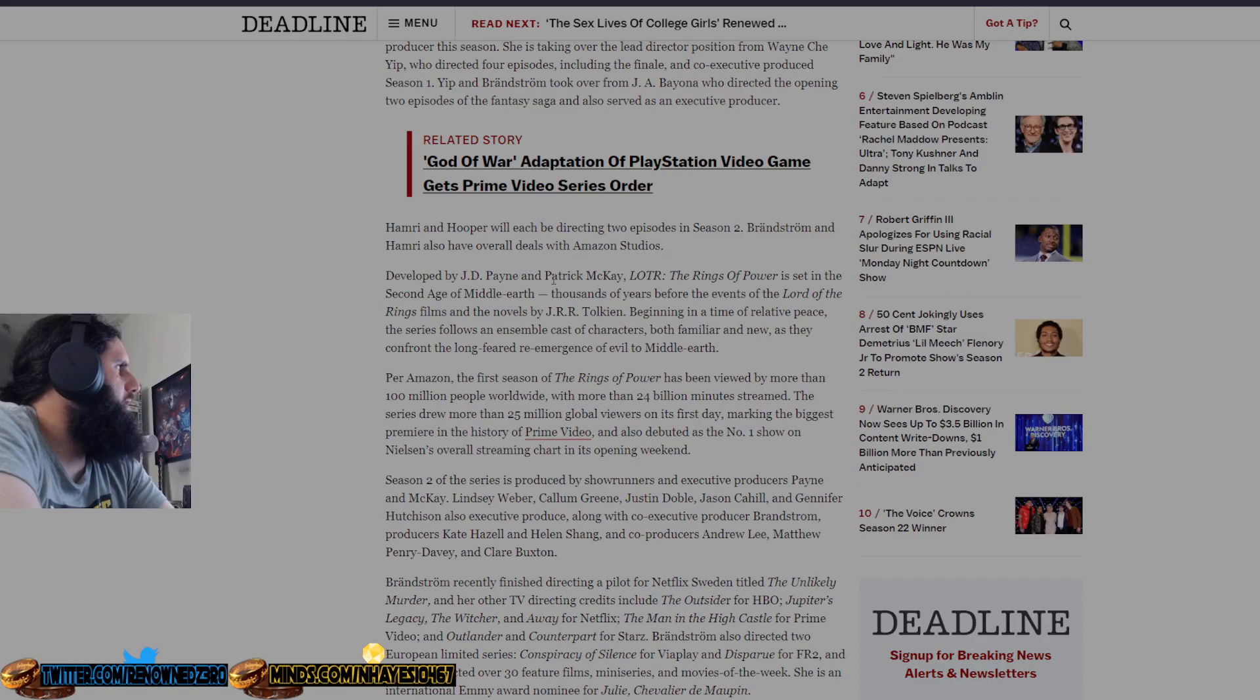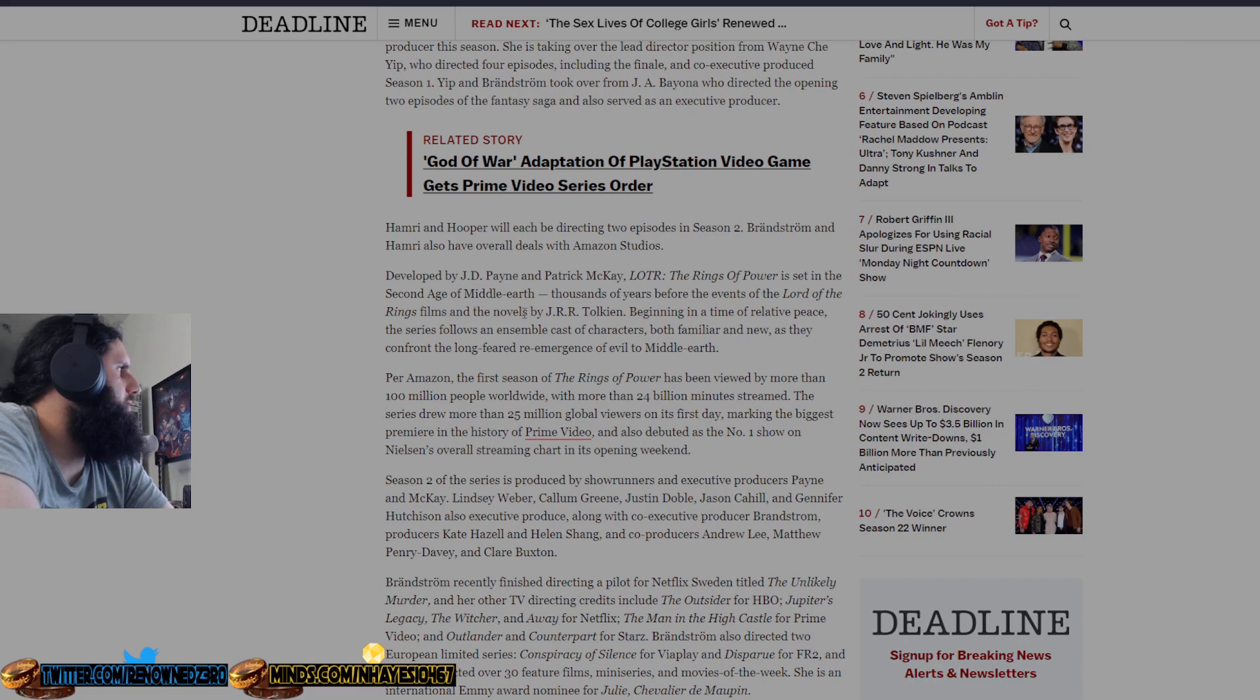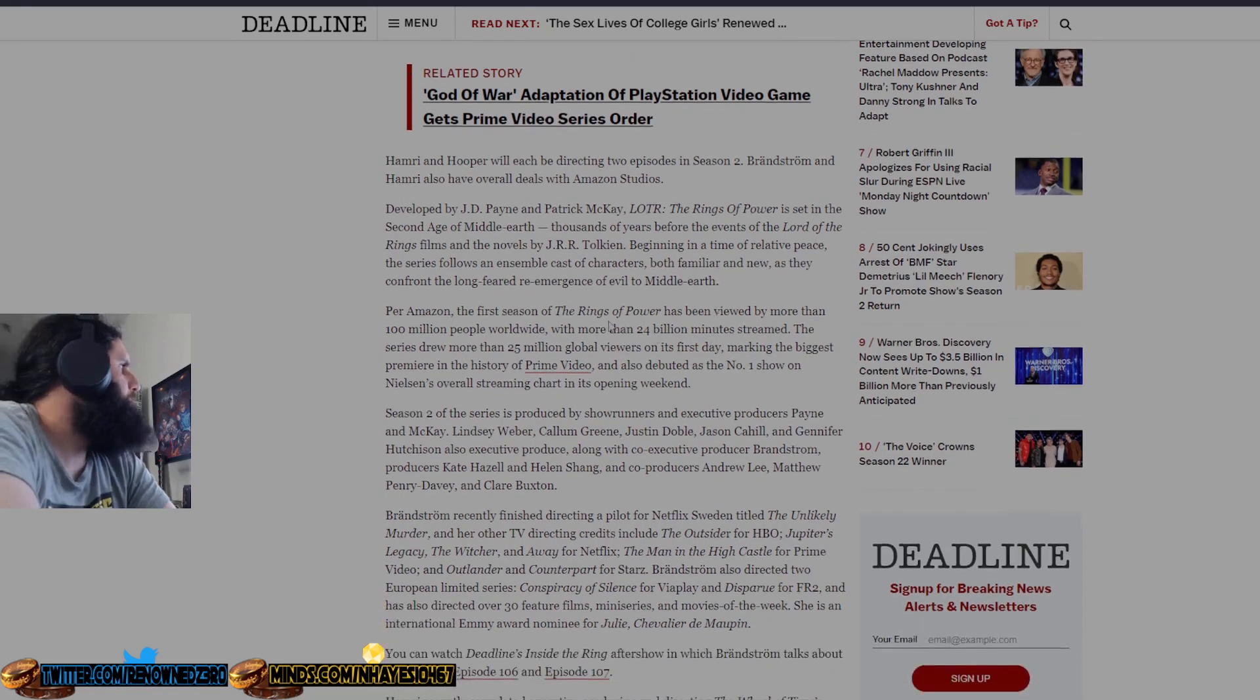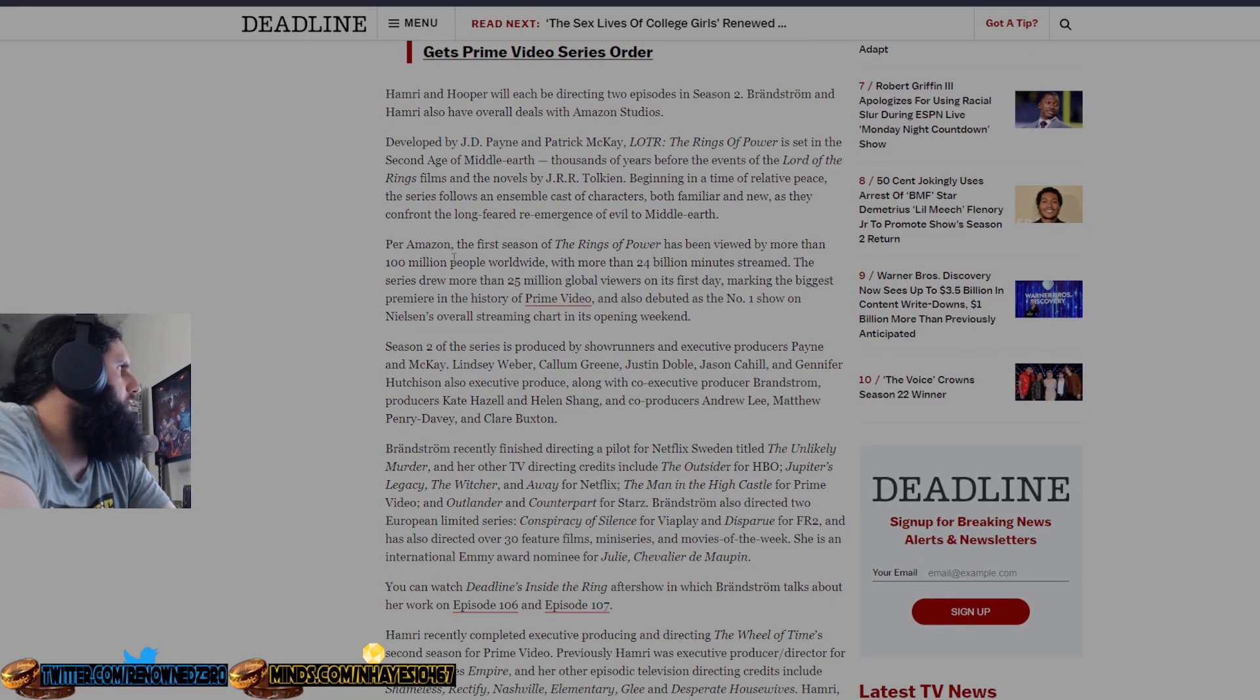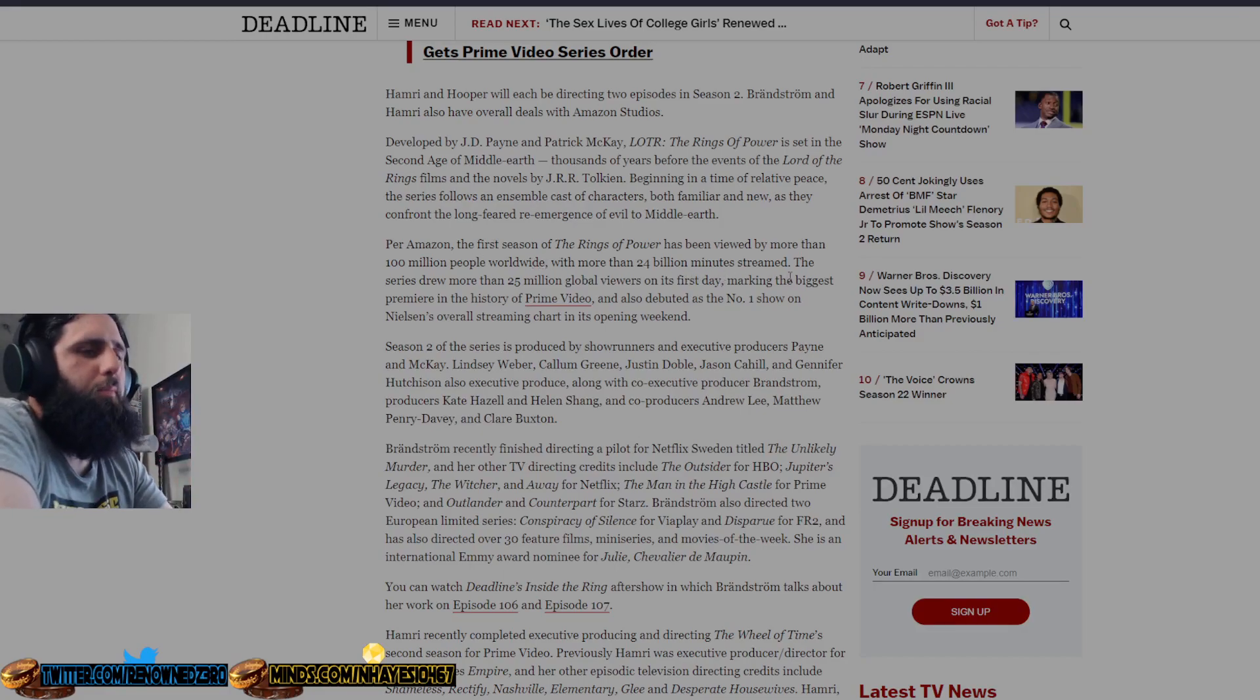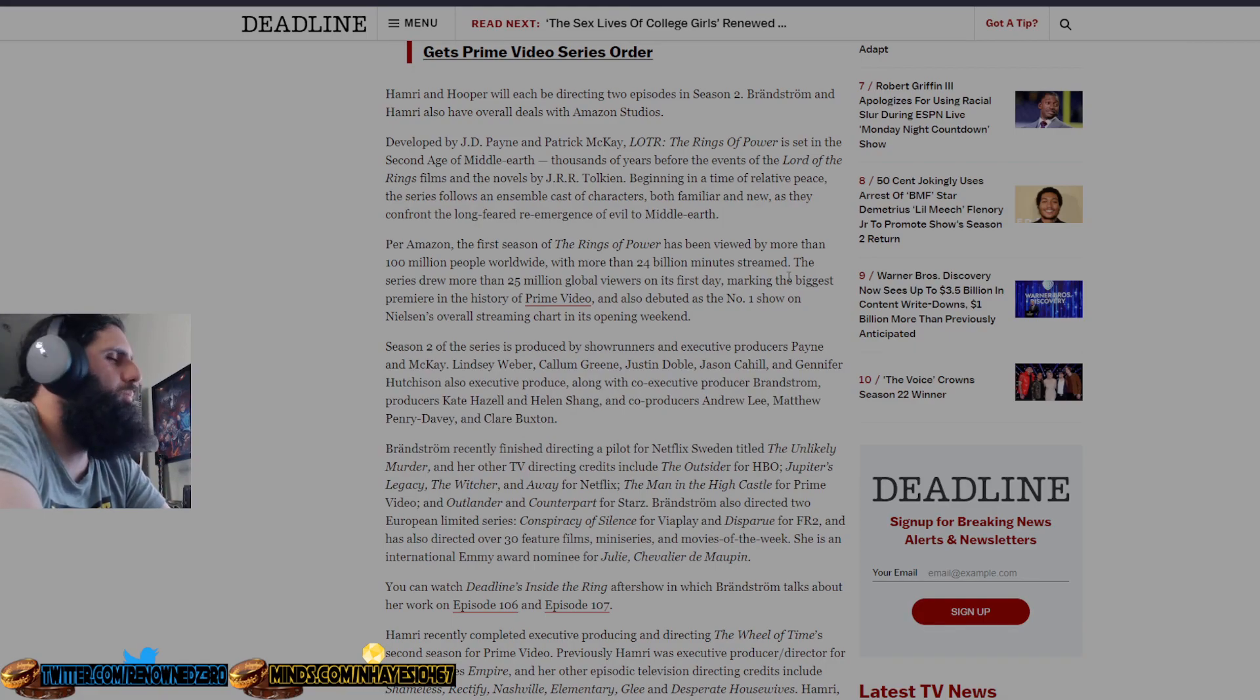Developed by J.D. Payne and Patrick McKay, Lord of the Rings: Rings of Power, set in the second age of Middle-earth, thousands of years before the events of Lord of the Rings films and the novels by J.R.R. Tolkien. Beginning in a time of relative peace, the series follows an ensemble cast of characters both familiar and new as they confront the long-feared re-emergence of evil to Middle-earth. Per Amazon, the first season of Rings of Power has been viewed by more than 100 million worldwide, with more than 24 billion minutes streamed.